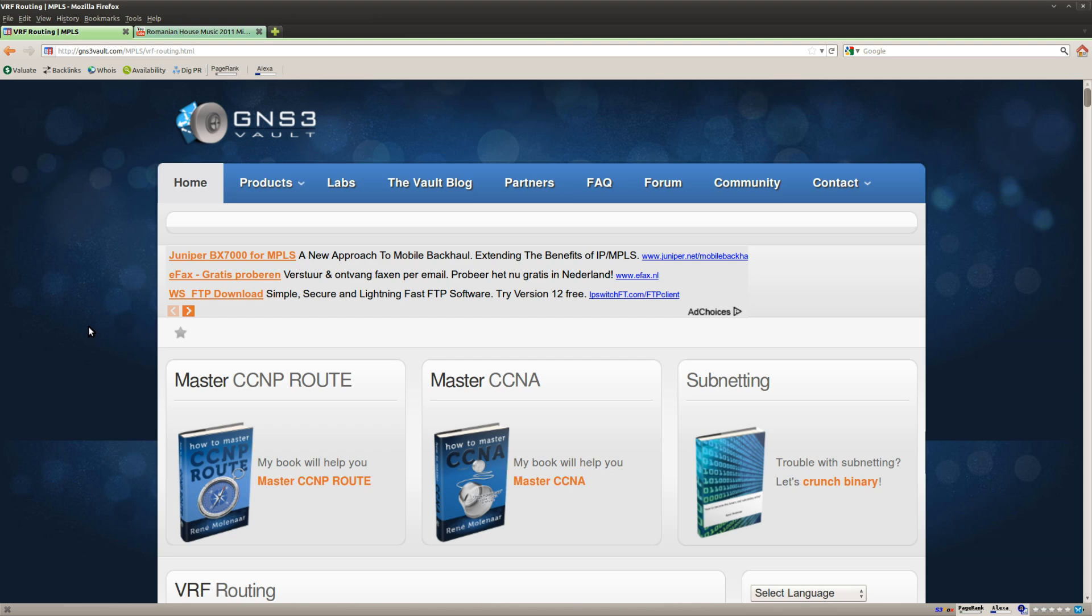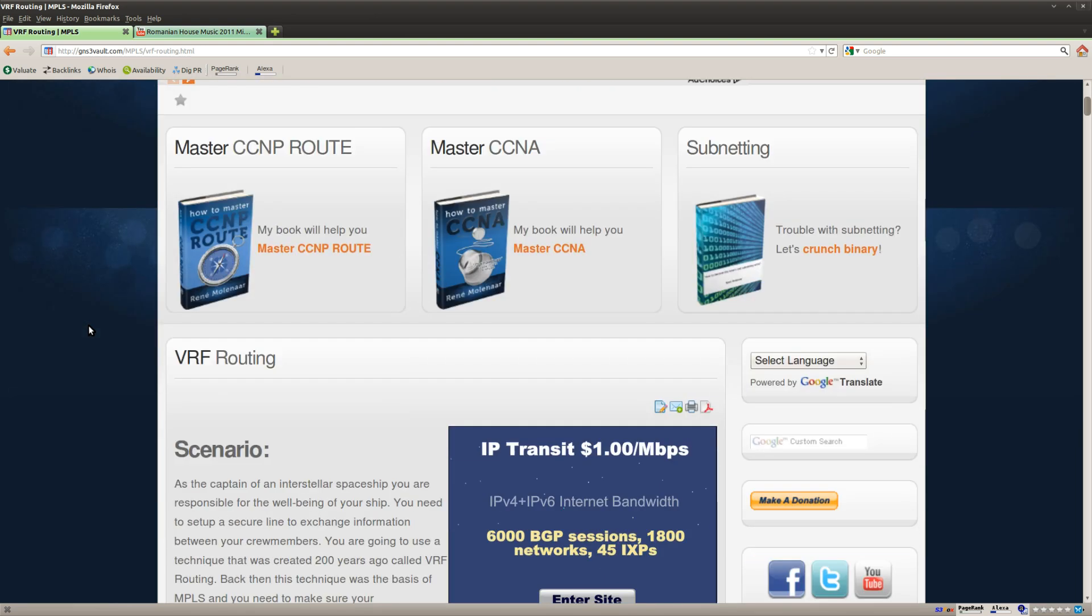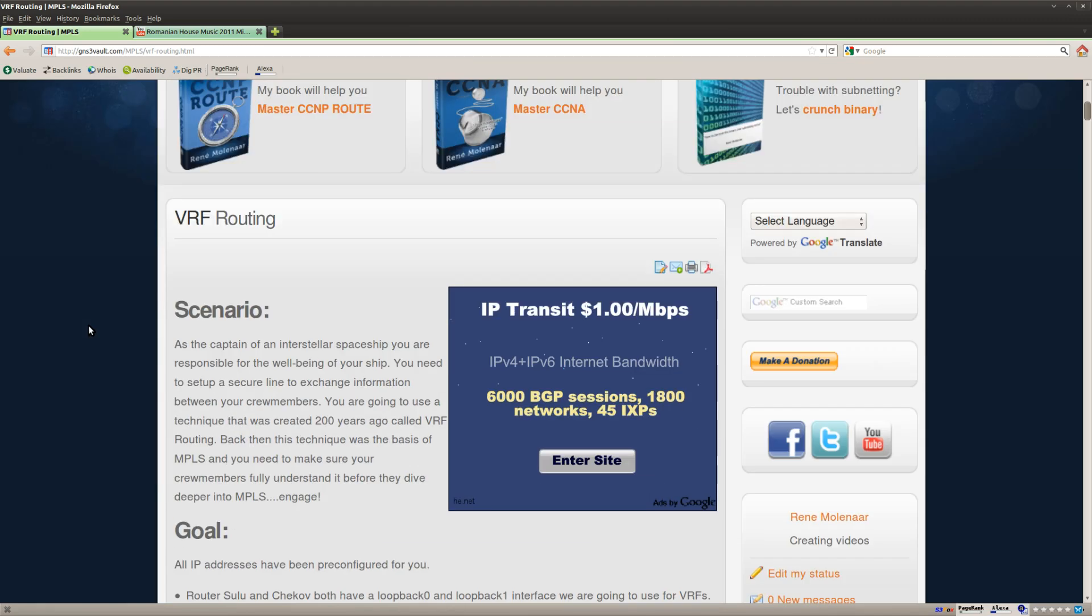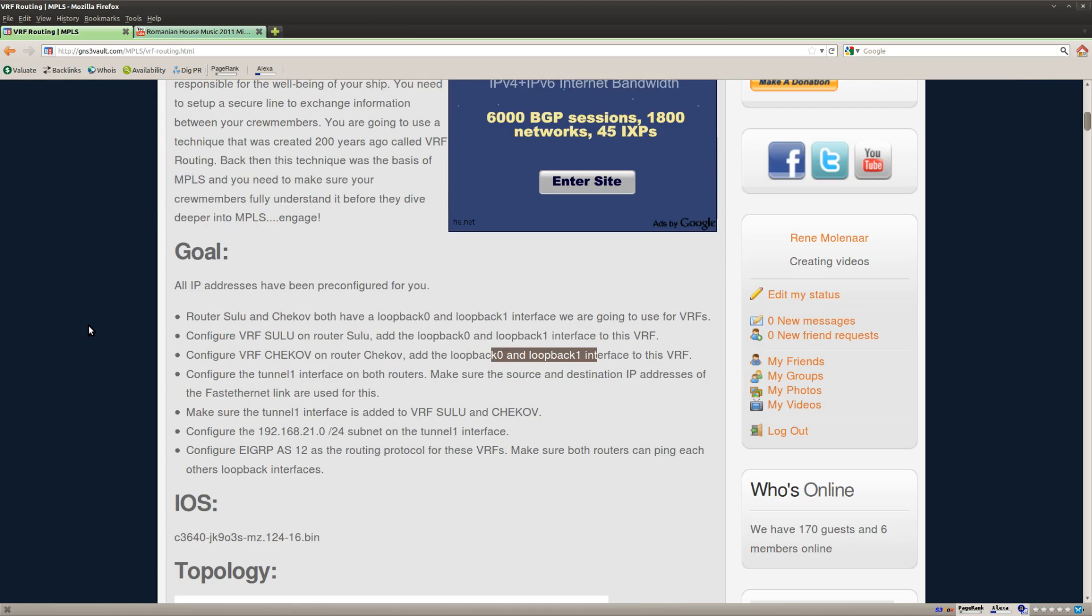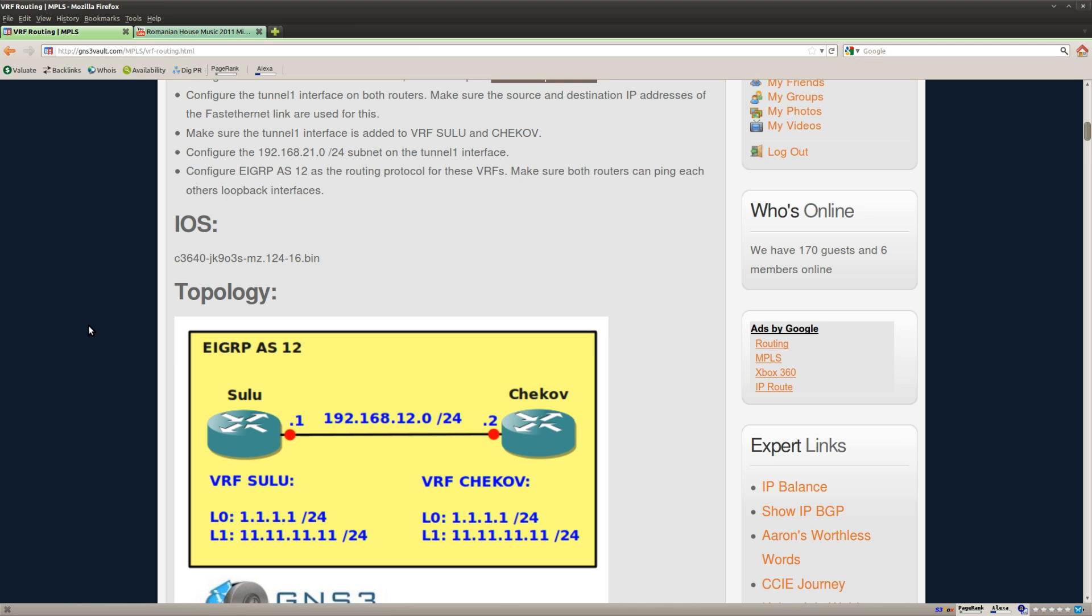Hi folks, this is René Molener for GNS3Volt and I want to show how you can solve the VRF routing lab. So we have two routers here and we are going to play with VRF.